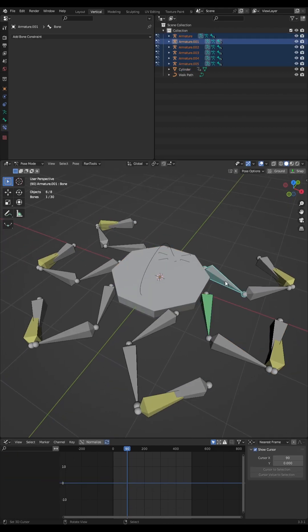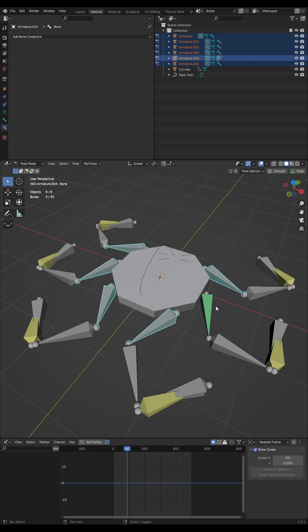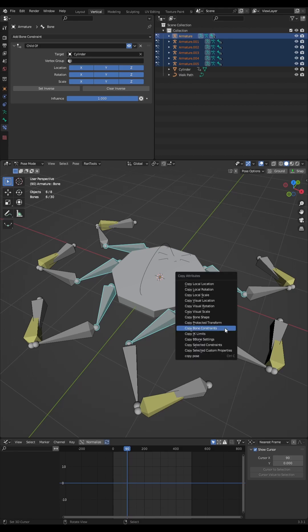Back in pose mode, select all of the root bones of all the other legs, and finally the bone that you've already parented. Now press Control+C and click 'Copy Bone Constraints'.